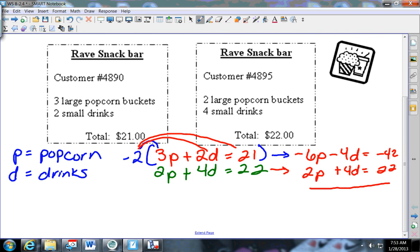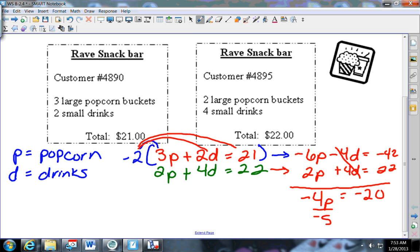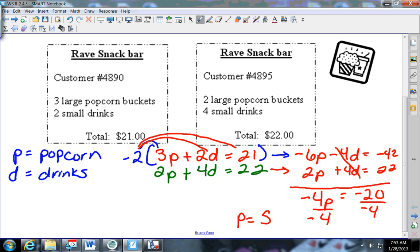Now we go through and solve it like normal. Negative six plus two gives negative 4p, the d's cancel out. I get negative 4p equals negative twenty. Divide by negative four - wait, let me think - negative 4p equals negative twenty. Dividing by negative four: p equals five. P was the popcorn, so popcorn is five dollars each.